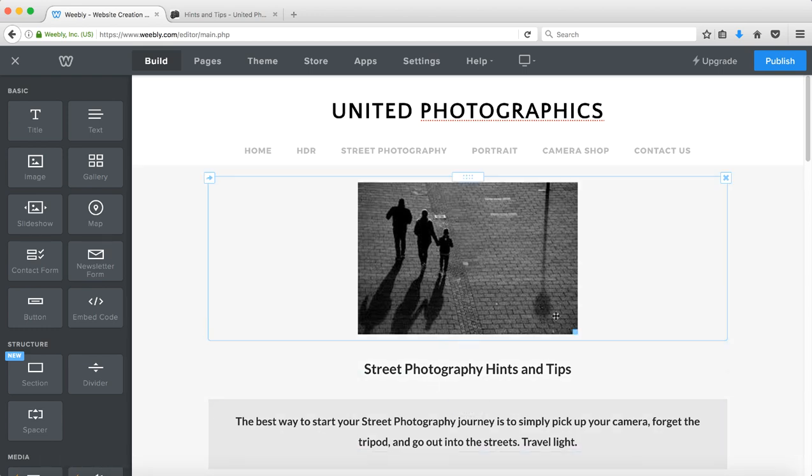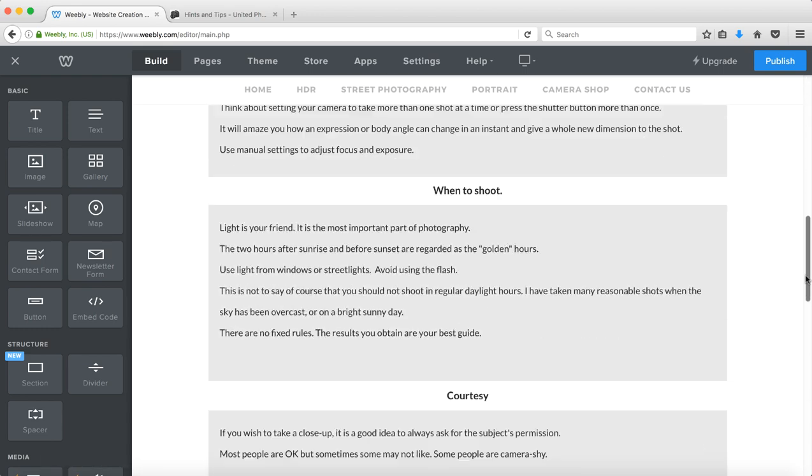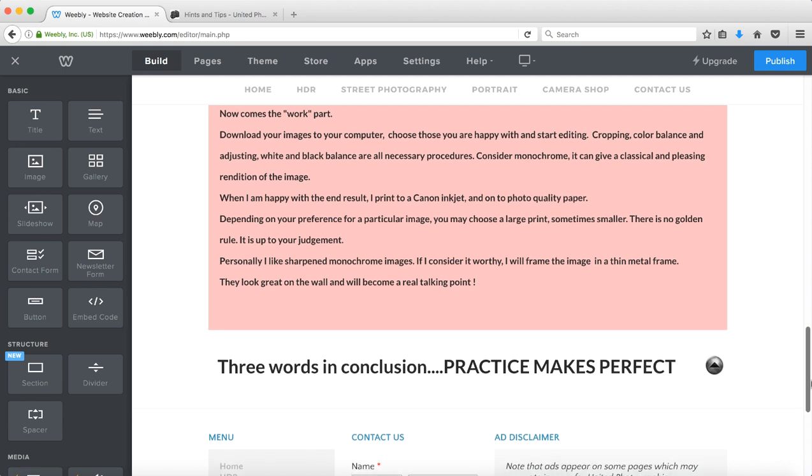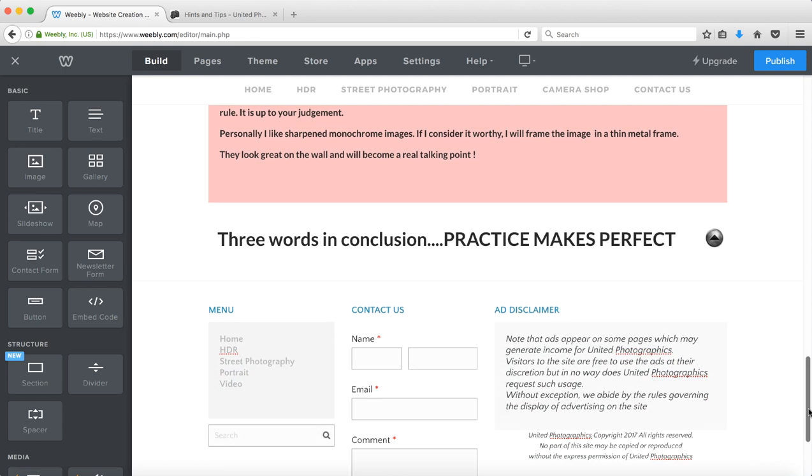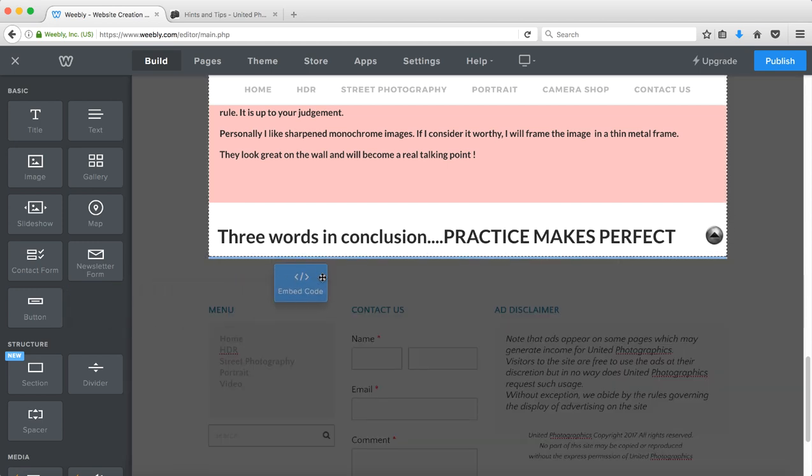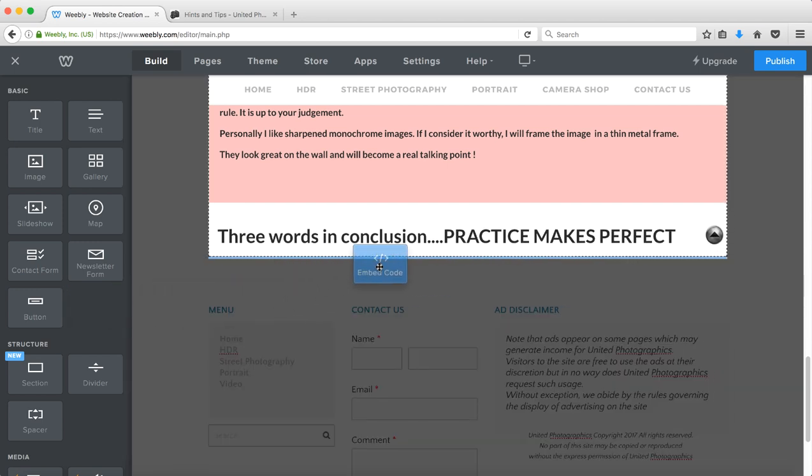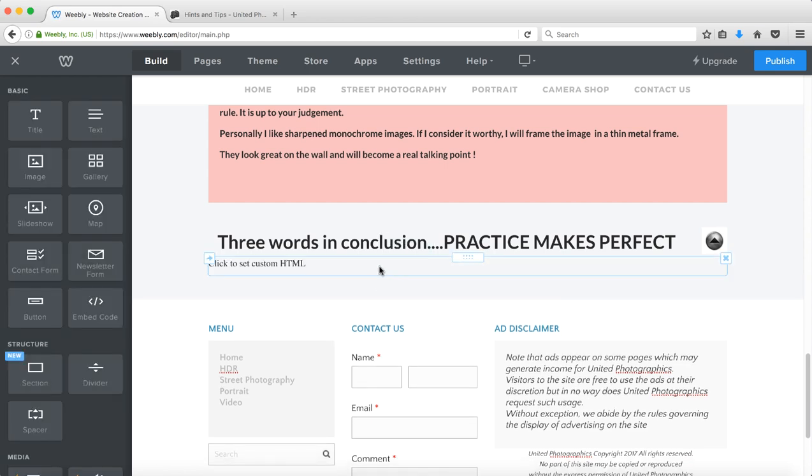So what I'm going to do is to place an anchor at the bottom of the page because I want to be able to click a link at the top of the page that takes me down to here. The first thing I need to do is to include an element, the embed code element and when I drag the embed code element across I need to click to set custom HTML.